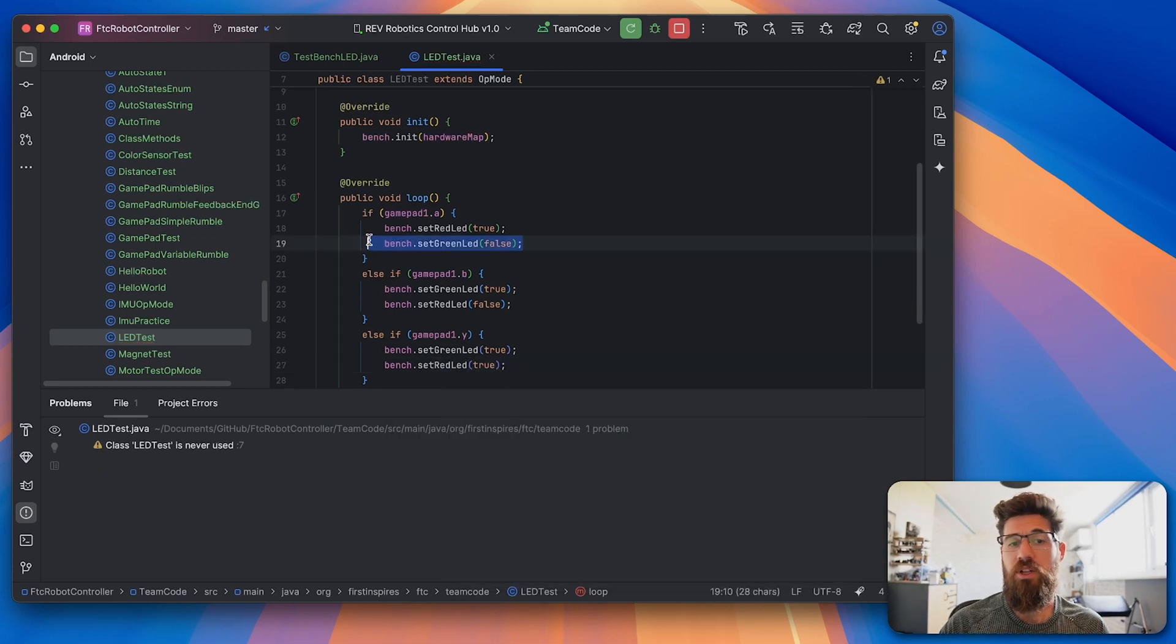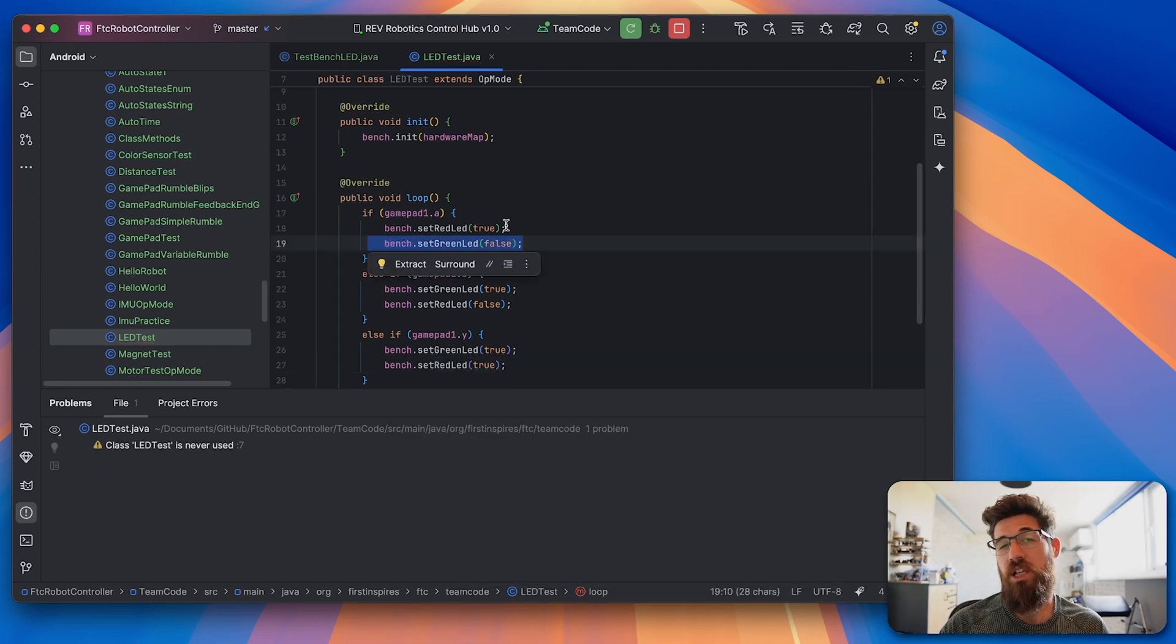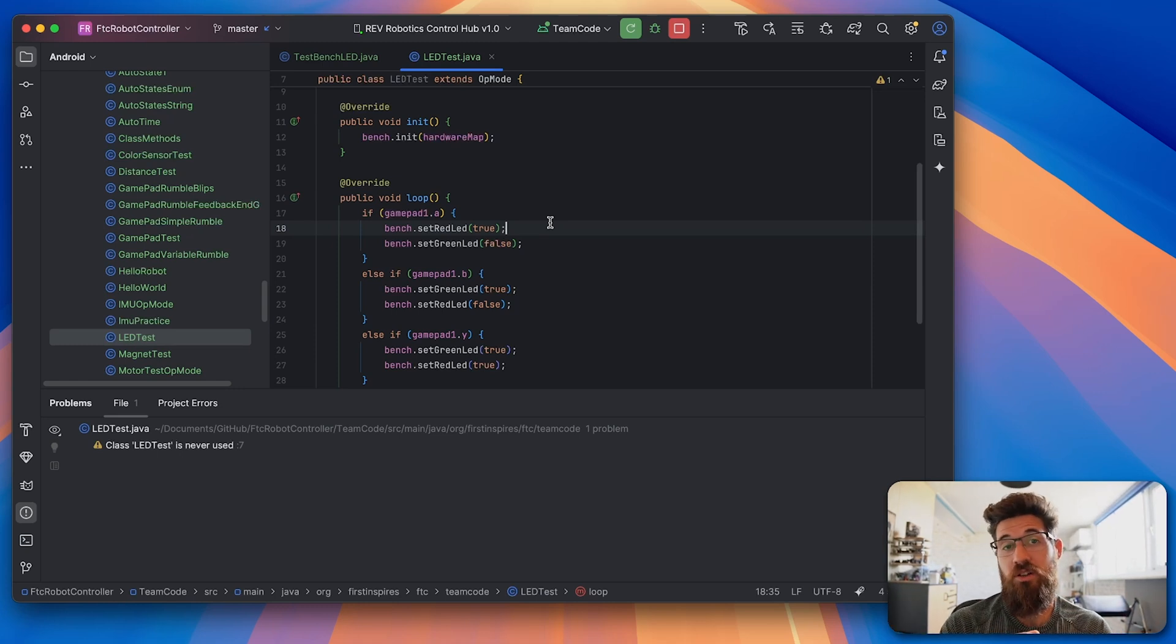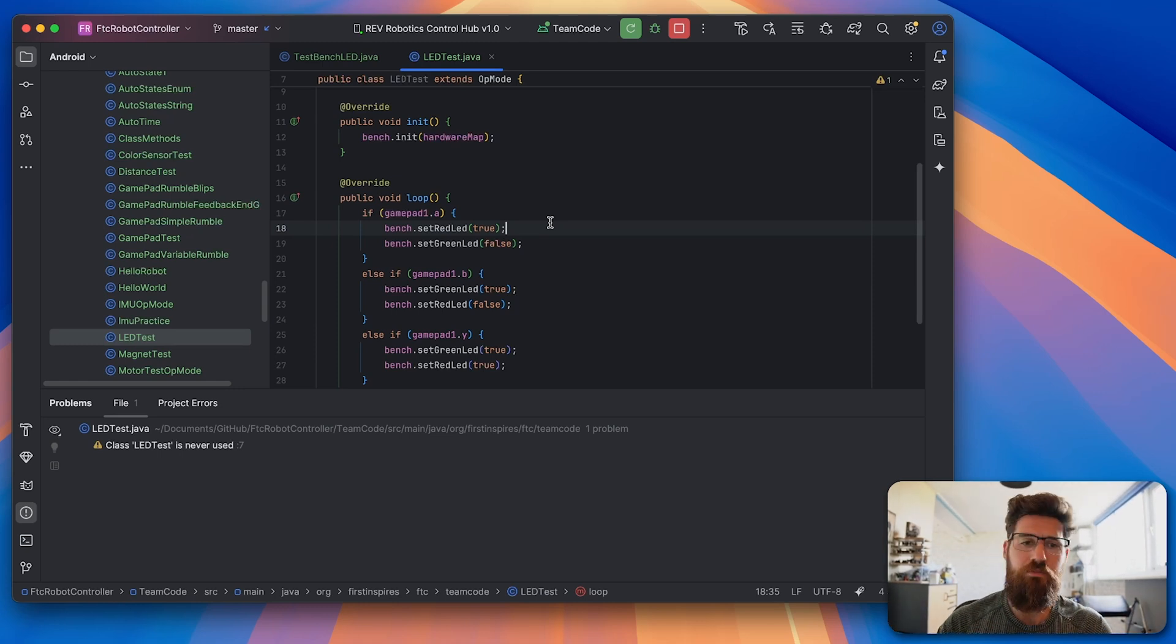Do not forget to turn off your LEDs at certain points. Otherwise, your LEDs are just going to stay on. They're going to remember their previous state.